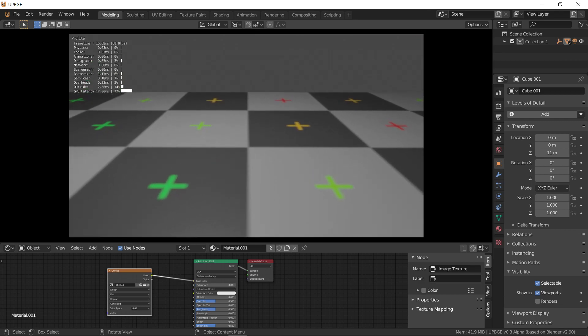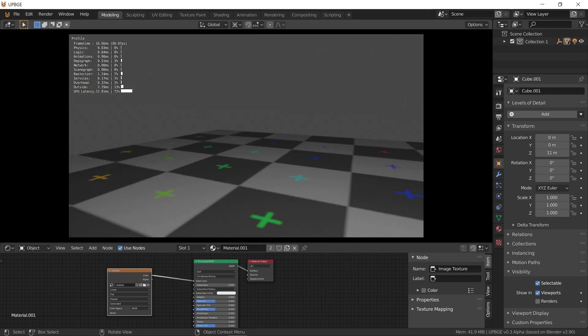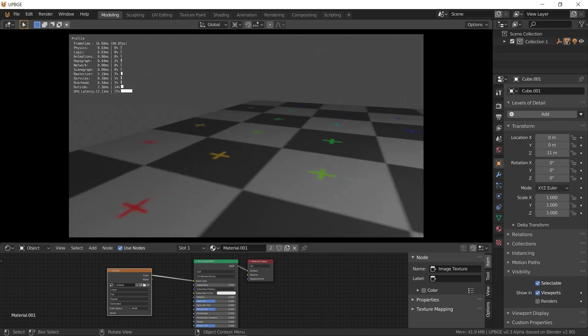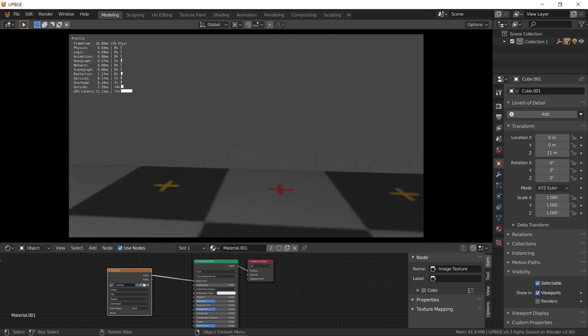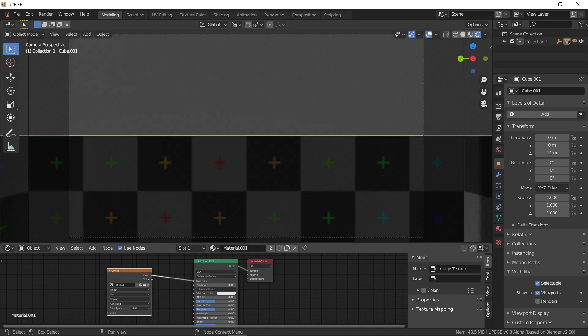So there we go. There's a first person game in Blender Game Engine in a few minutes. Okay. Thank you.